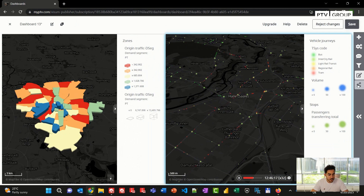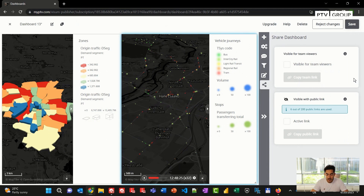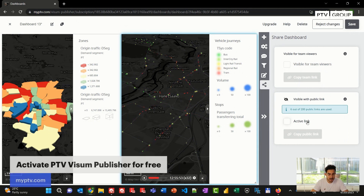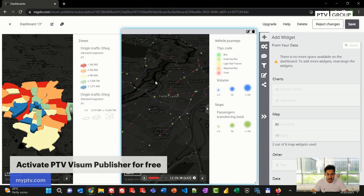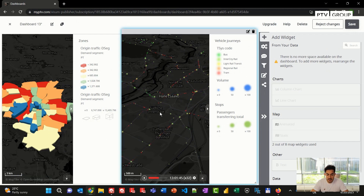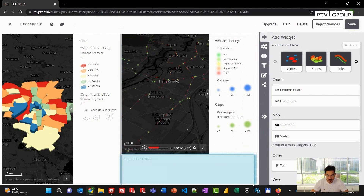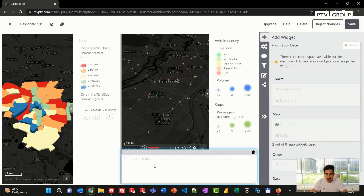I can share my dashboard by going to the shared dashboard icon, where I have two options. The first option is visible to team viewers, which gives access to team members within this dashboard, or I can share it publicly with an active link. I can also change my background to different colors if needed, and I can add some text to explain or give more details about what the dashboard is showing.